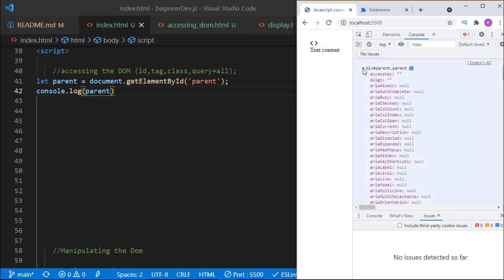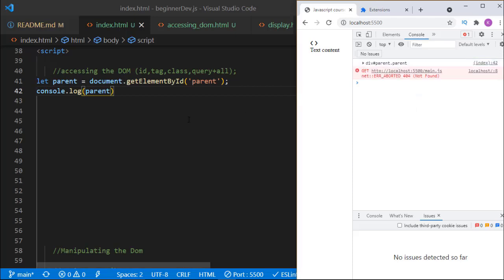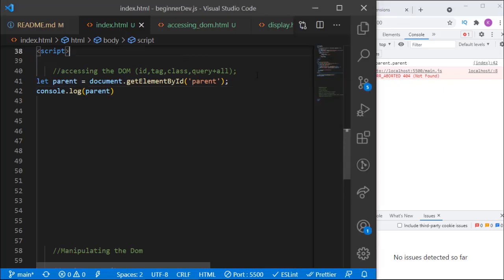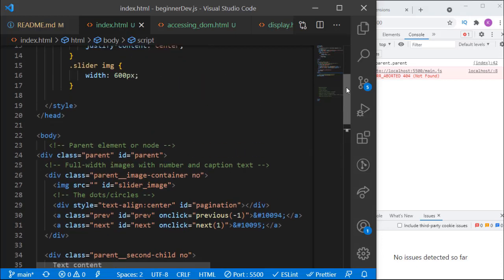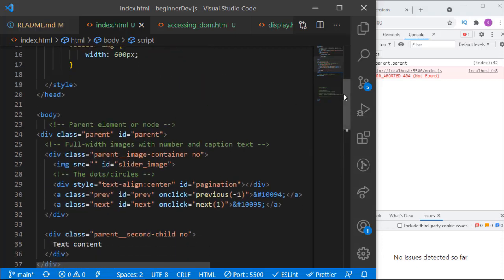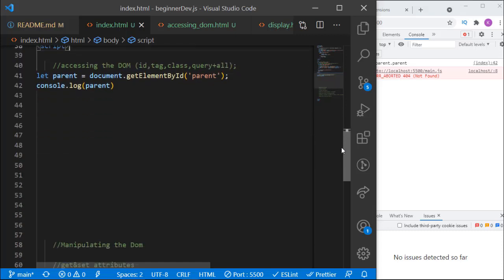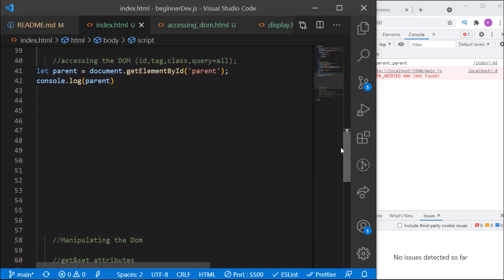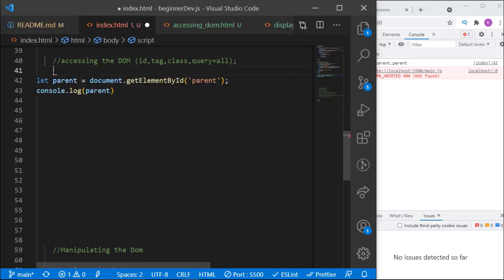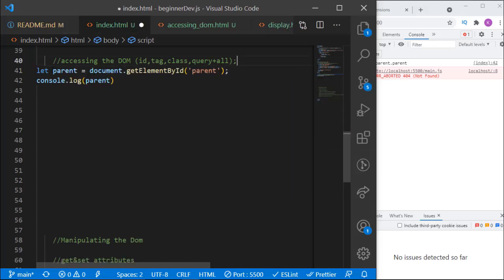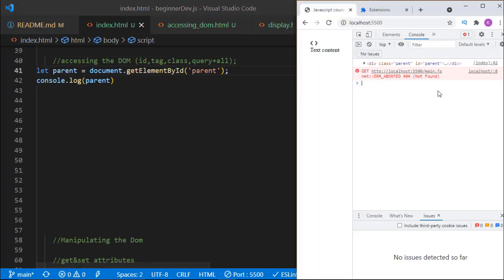We are now connected to the parent tag. That is how to access an element with its ID — this is possible because the element has an ID of 'parent', as you can see here. That is the first way of accessing an element, and that is what we call single selection — selecting one element at a time.